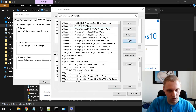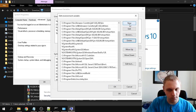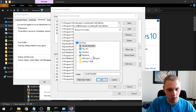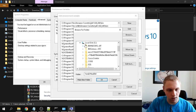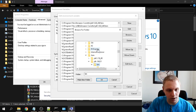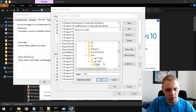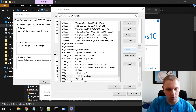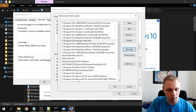Click New to add a new path entry and give it the directory for our JDK. You can use the Browse button to navigate there. Go to This PC, then your C drive, then Program Files, then Java, then the JDK 14.0.1 folder, and select the bin subfolder, because that contains the executables. Click OK and it will be added.